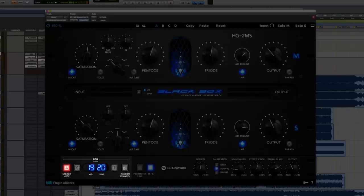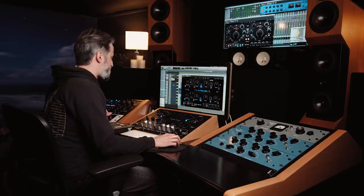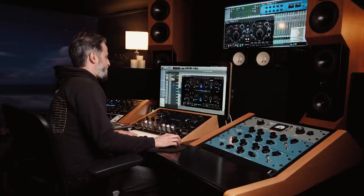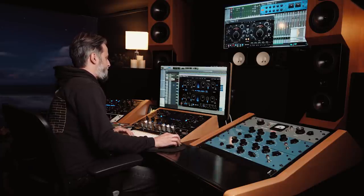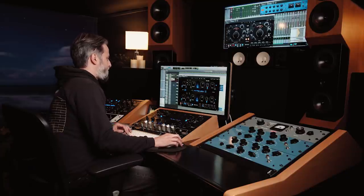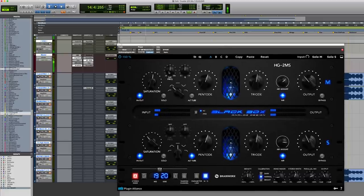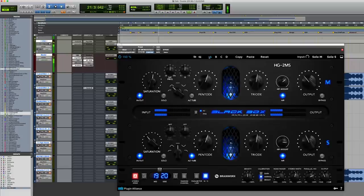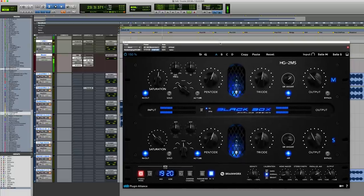You can select individual channels or do random and scroll through until you find something that really works. So now I'm going to show you how I'm using it in this session. This instance is on the mix bus using a preset called 'Mix Massive Bus 2' that you'll get with the plugin.